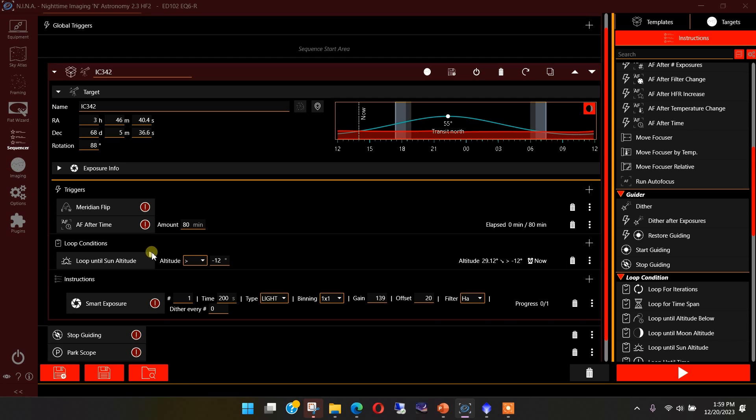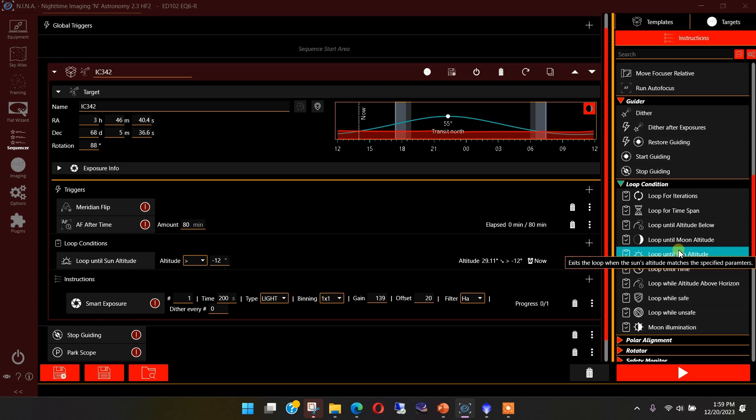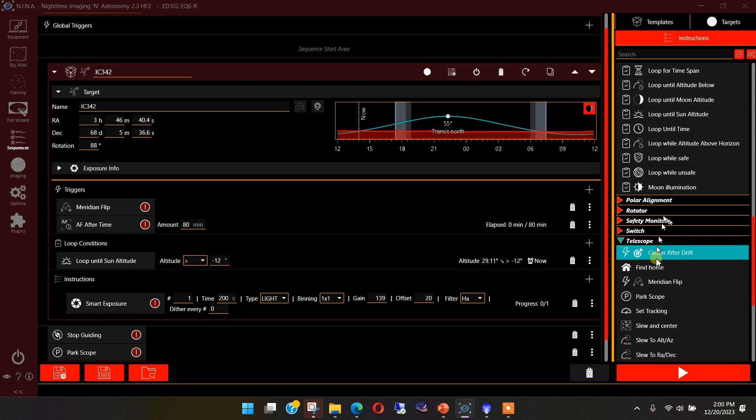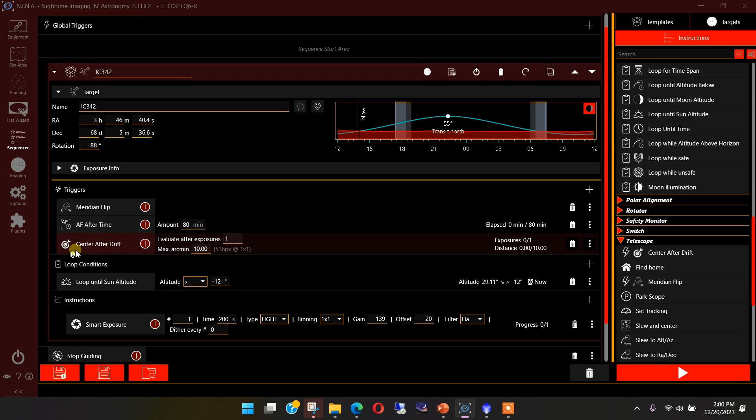What is another way to do this? Well, one way is to do the center after drift trigger, and that's right here. And now it'll ask me a couple of questions here. Evaluate after how many exposures you make the best decision you want, say after 10 exposures.